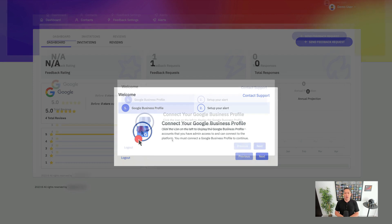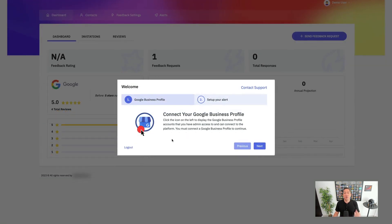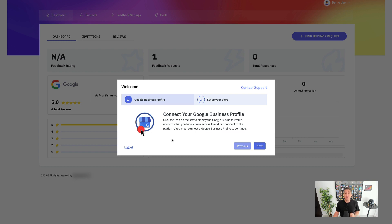So once you activate your account, you'll see the first thing that you need to do when you log in is to connect your Google Business Profile. This is how we validate the account and we pull in all of your data for that Google Business Profile. You'll click on the button here for the Google Business Profile and it'll take you to the option